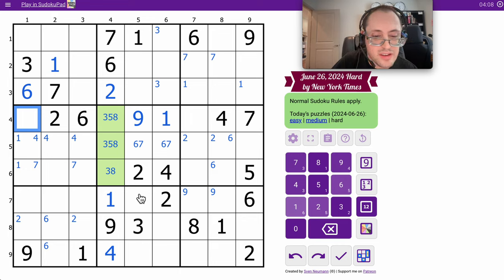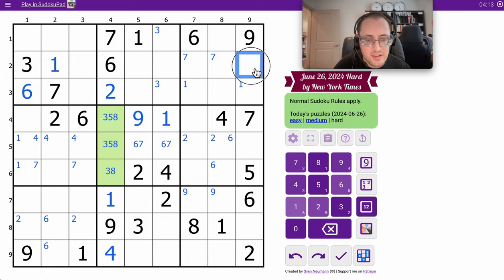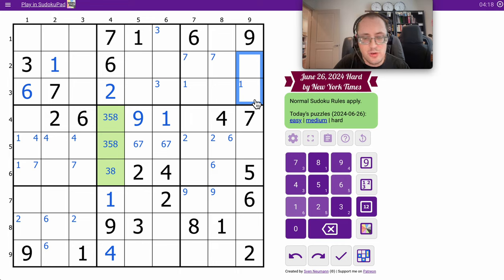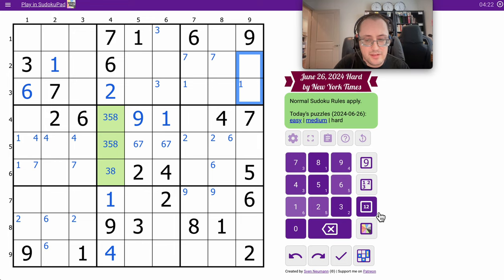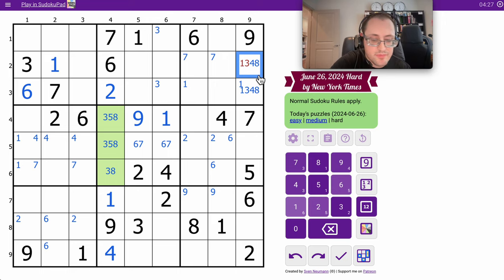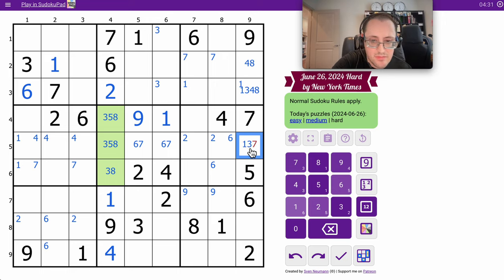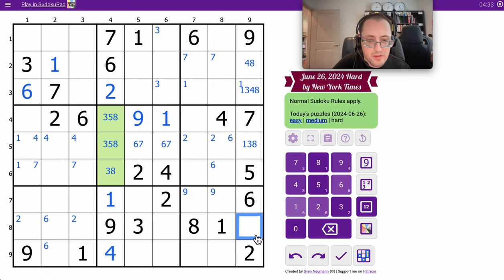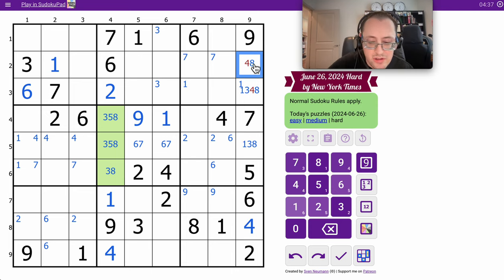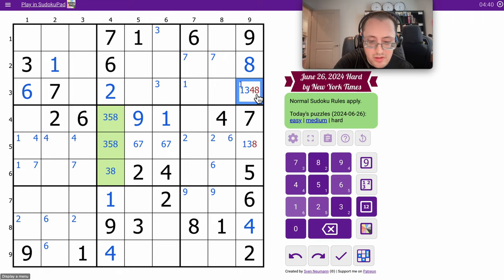Okay. Oh, 6 is already in here in column 9. Column 9 has 2, 5, 6, 7, 9. I need 1, 3, 4, and 8. Oh, that can only be 4. That's neither 4 nor 8. And now it can't be 1.